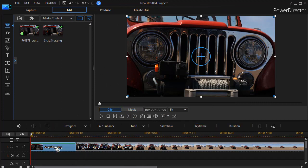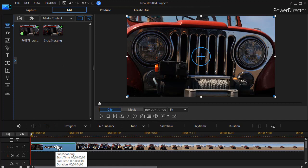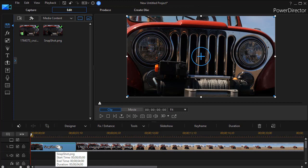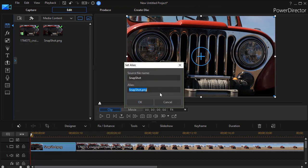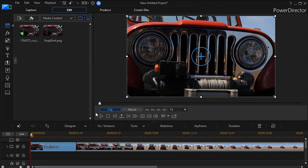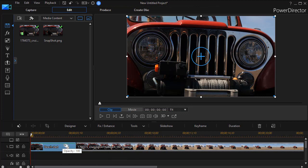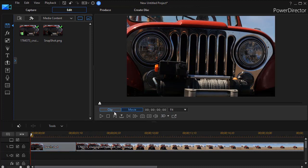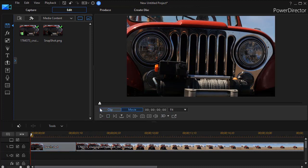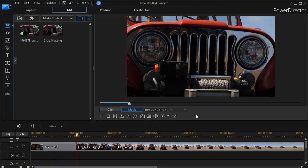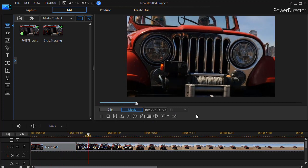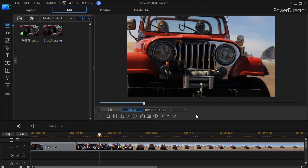You can change the alias of this snapshot. It doesn't help me much, so what I would probably do is edit clip alias, change alias, and I'll simply call it beach start. Now I have something a little better here when I'm working in my project. So if I go ahead and play this, get back into our movie mode, hit the spacebar, and it starts out with the Jeep frozen on the screen and then it begins to take off.